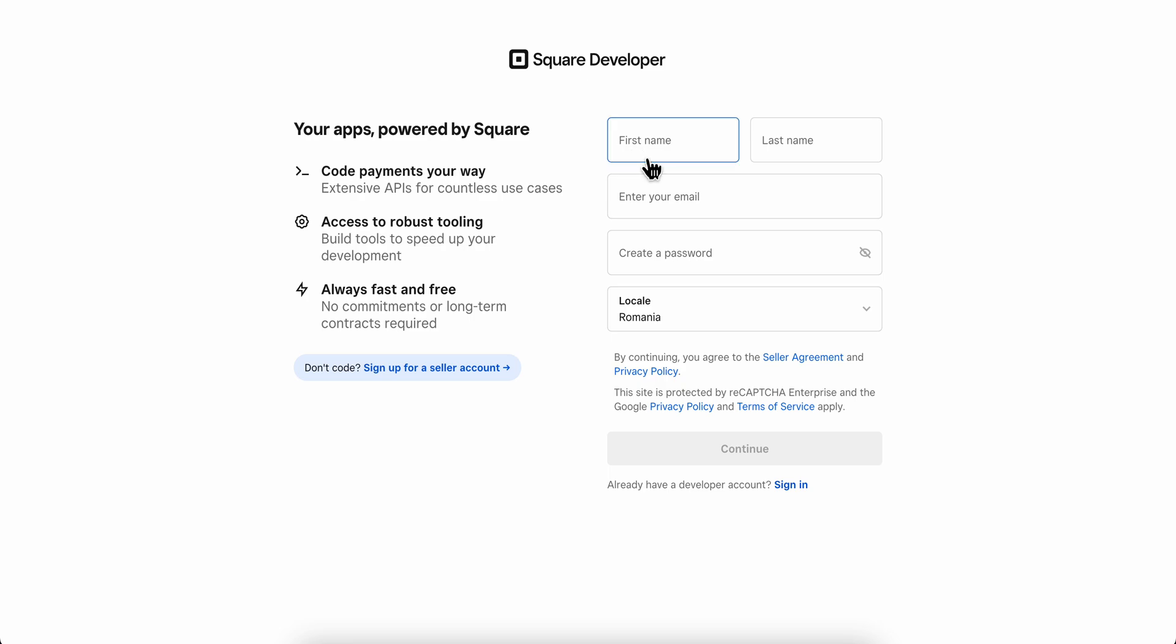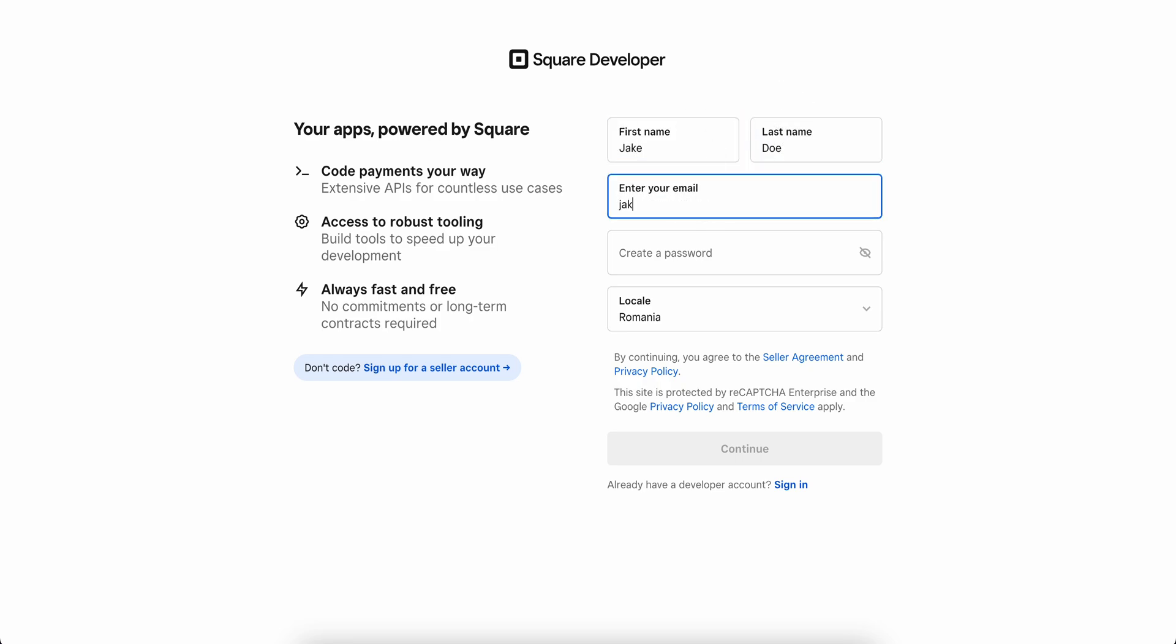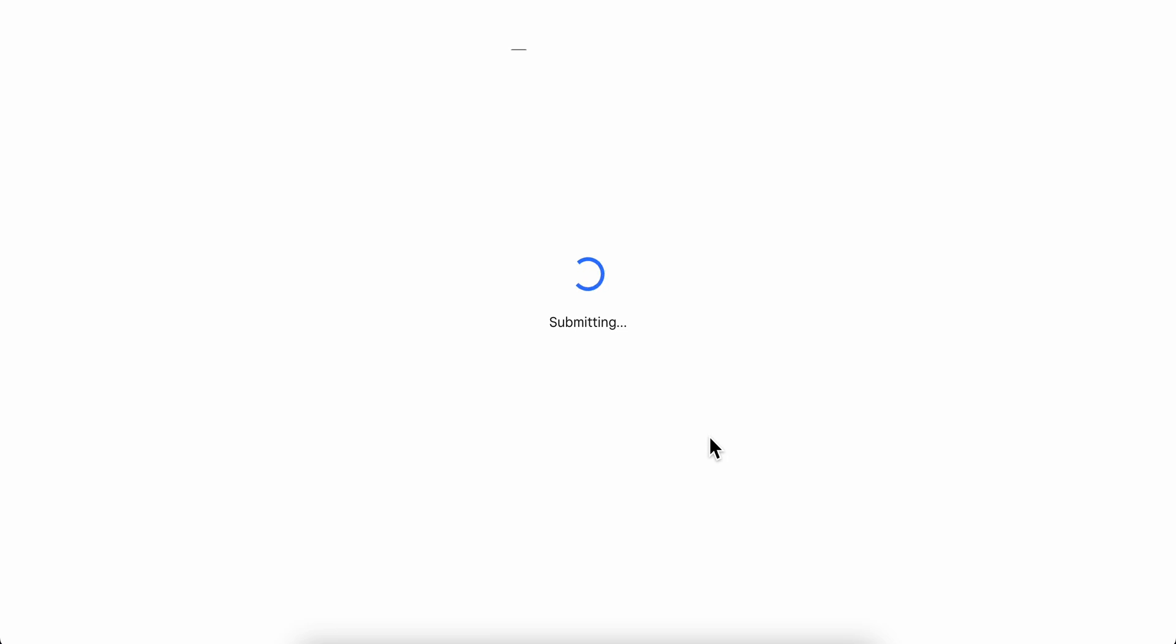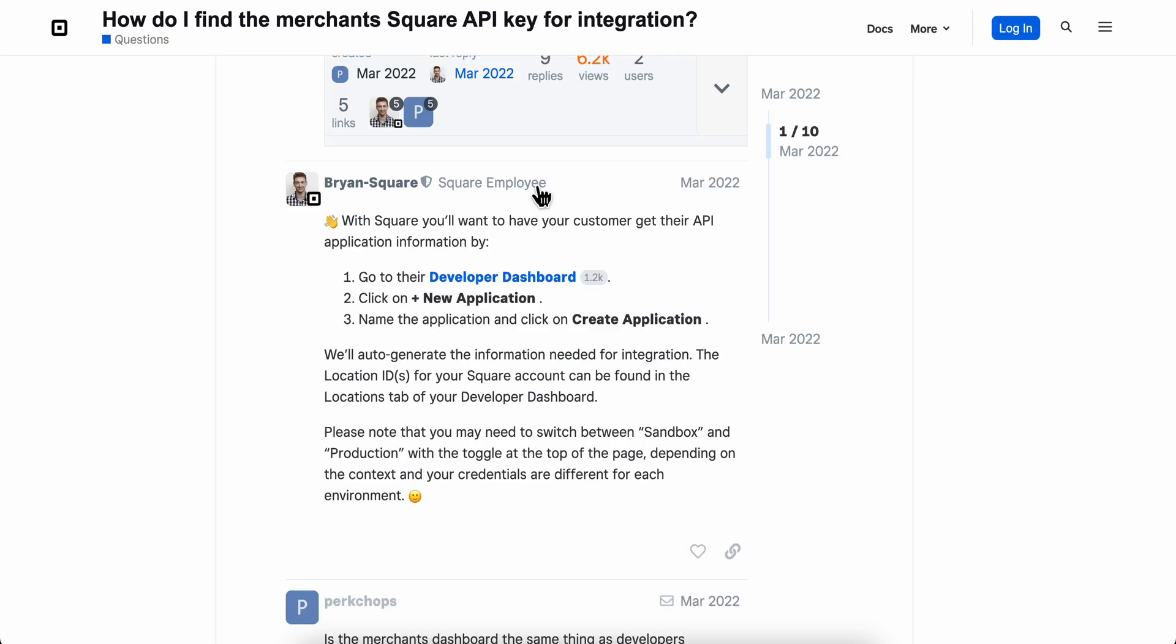I'm going to create my new account because I don't actually have a developer account for Square. Simply create your free account, then click on continue.